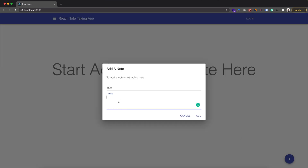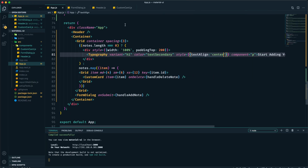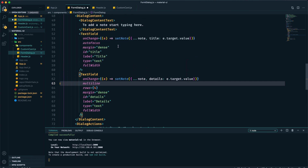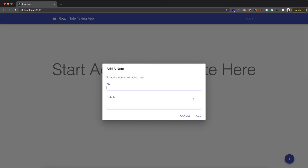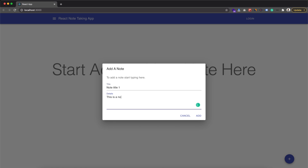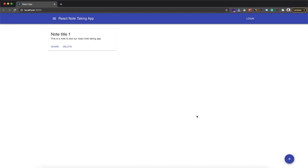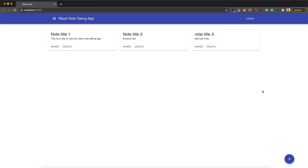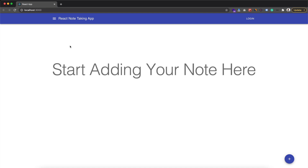It's looking good. Adding a note now — but it's focusing on the details field first, so let's fix that: remove autoFocus from details and add autoFocus to the title field. Refresh, click the plus button — now we focus on title. Add a title and detail, click Add — it's been added. We add three notes, delete one, delete another — working fine. Delete all notes and we get the message back. Everything is working perfectly.